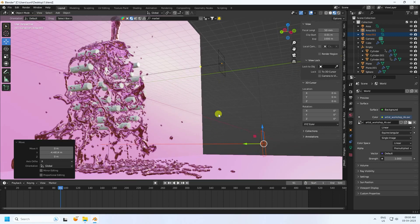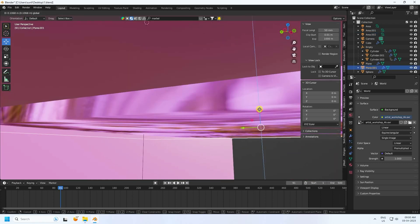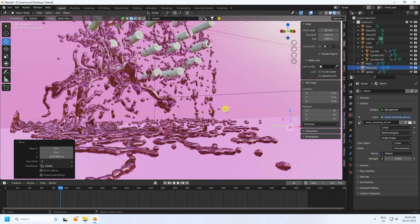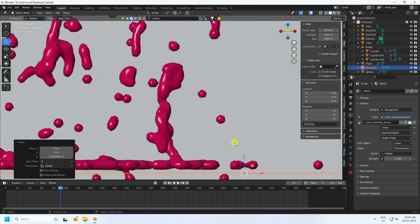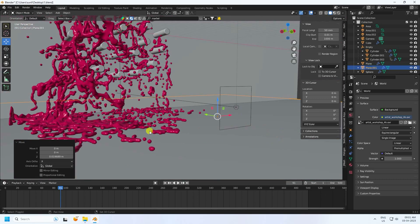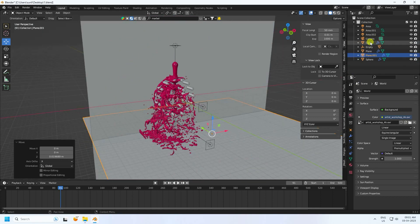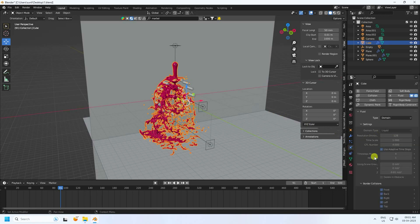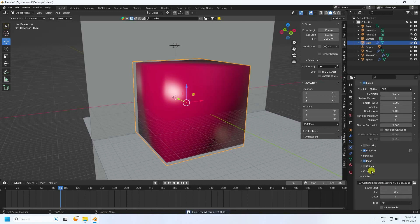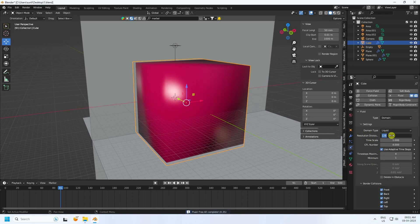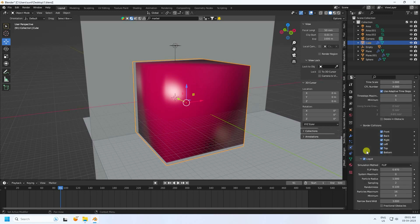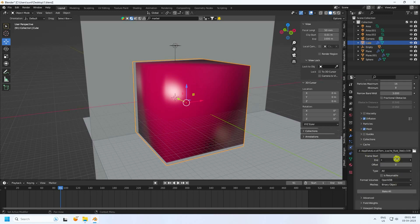Select the plane and move it up a bit. The simulation animation is finished. Go to the domain, Free All, set resolution to 256, set end frame to 500, and Bake All. That's the final effect finished.